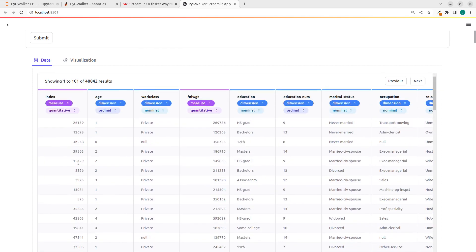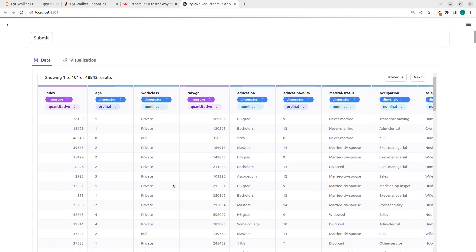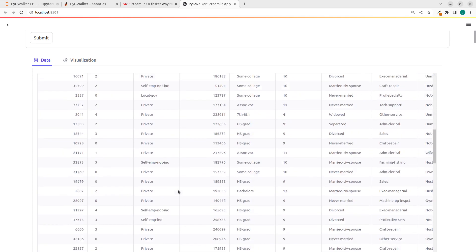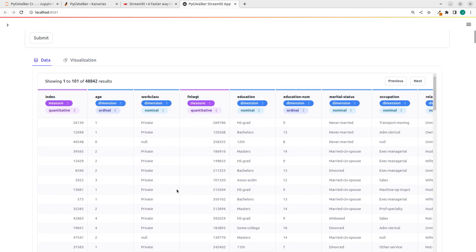This is a very nice interface, combining the two frameworks. And you can see it automatically gives you the type of data, which is quantitative, ordinal, nominal, and the rest.